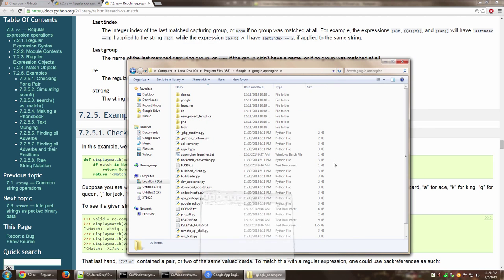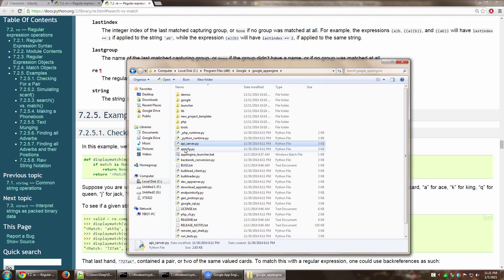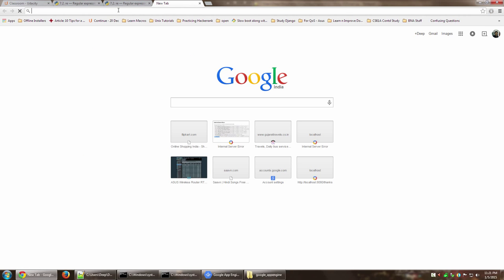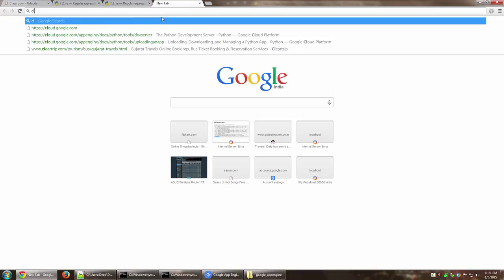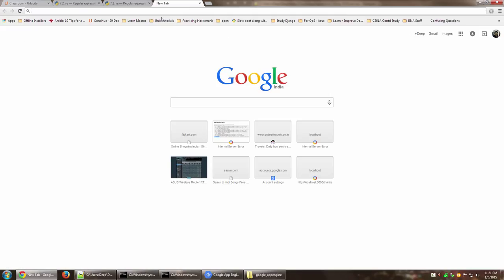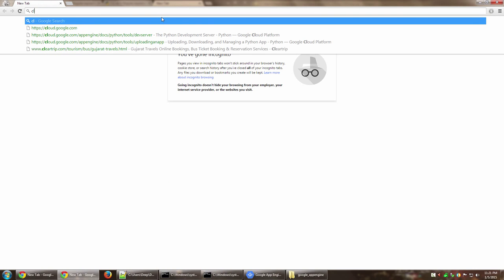We are instead going to use command line application, this particular file called appcfg.py. The first thing that you want to do in order to deploy an app is you need to go to cloud.google.com.